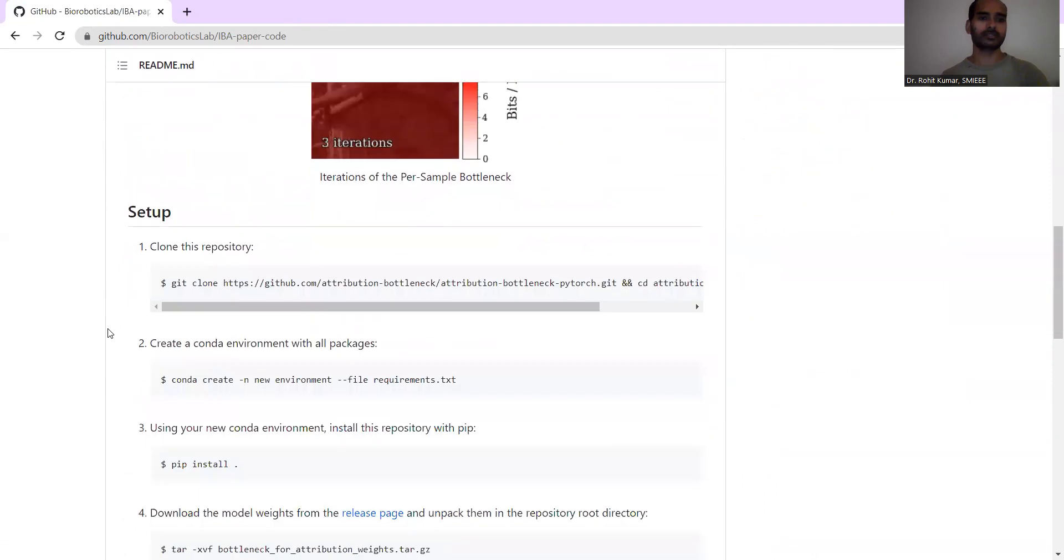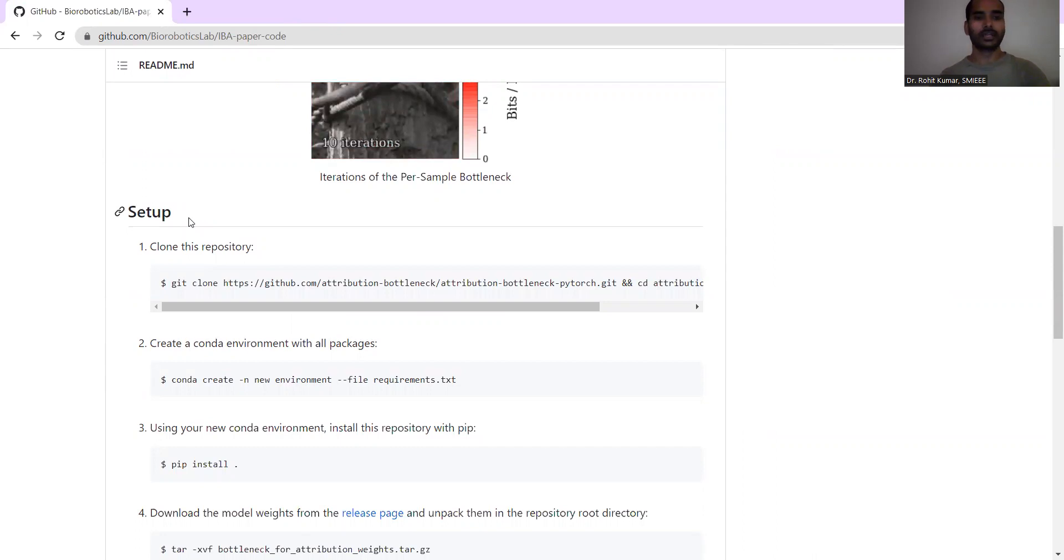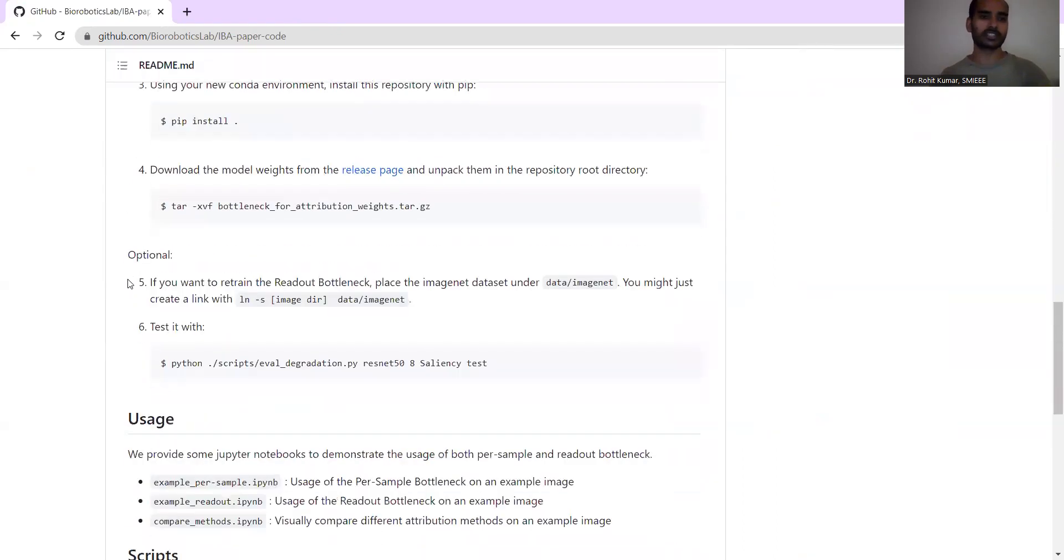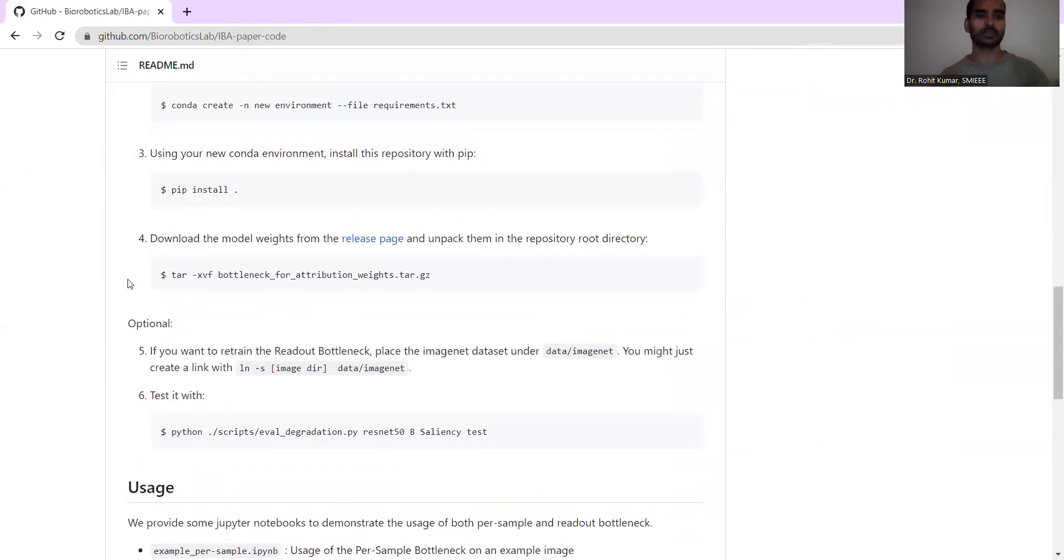Here they have discussed the setup: you need to clone the repository, then you are supposed to create the conda environment with relevant packages, then fine-tune your environment.